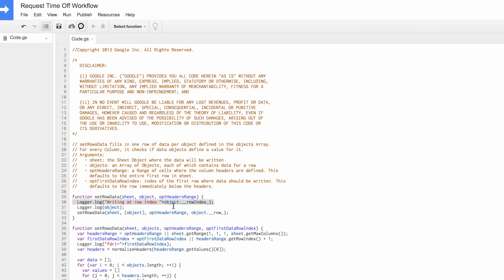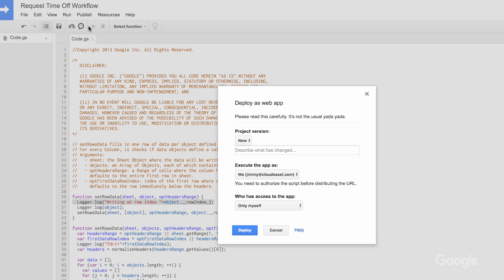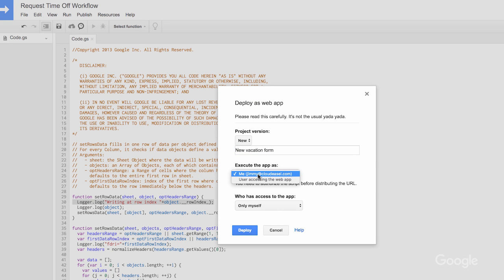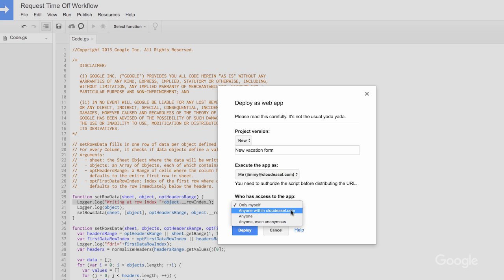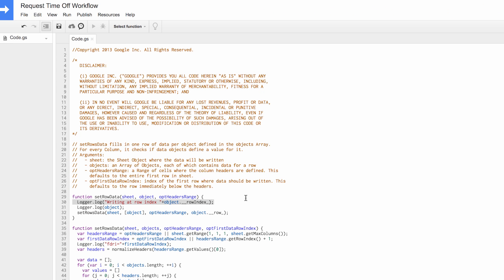In the script editor menu, click Publish Deploy as Web App. In the dialog, enter a description for the new version. Select Execute as Me. Select Anyone Within Domain and click Deploy. In the subsequent dialog, click OK. Exit the script editor.